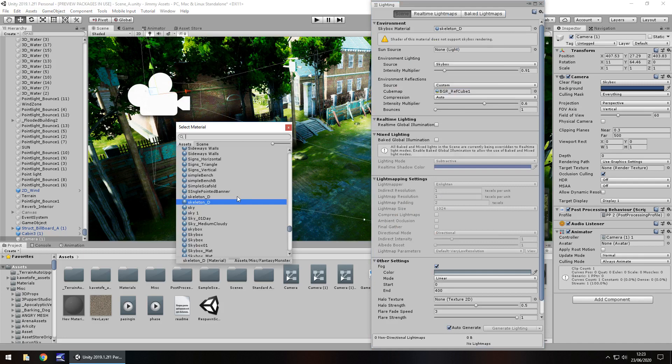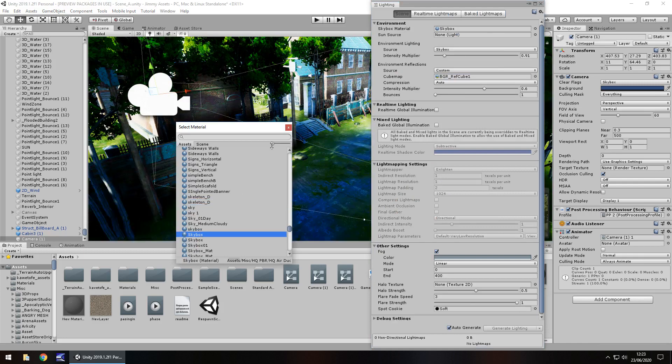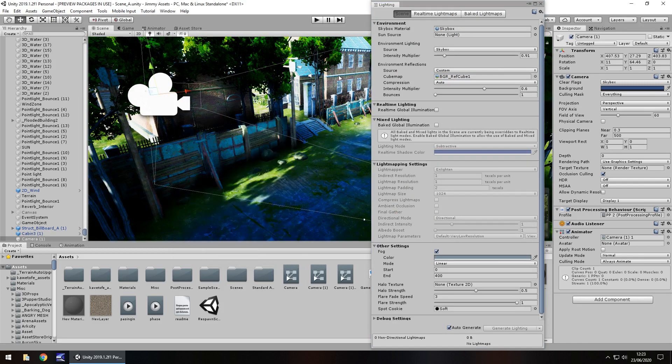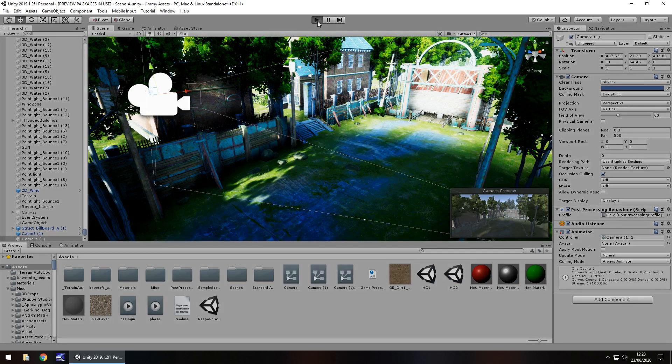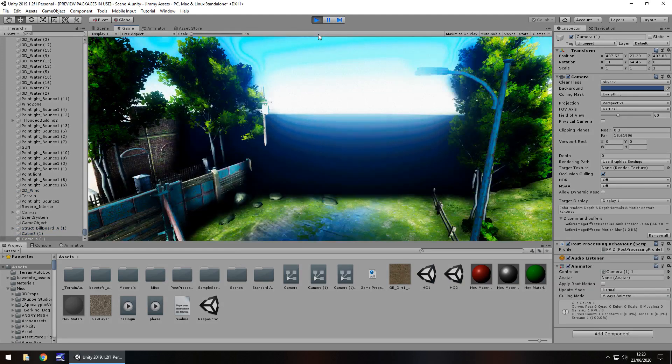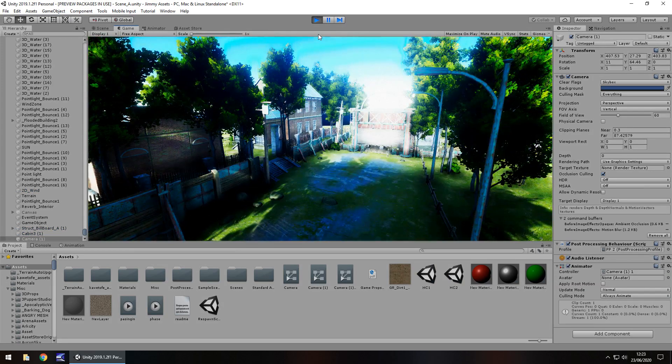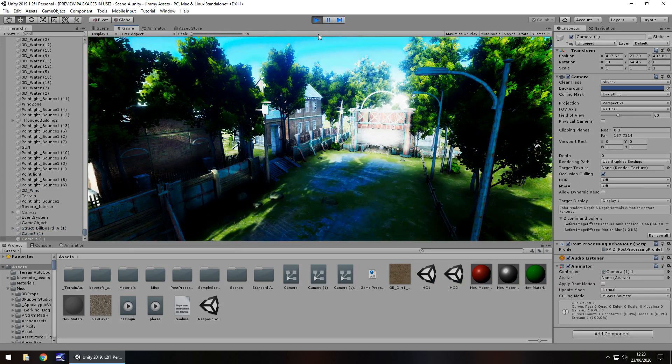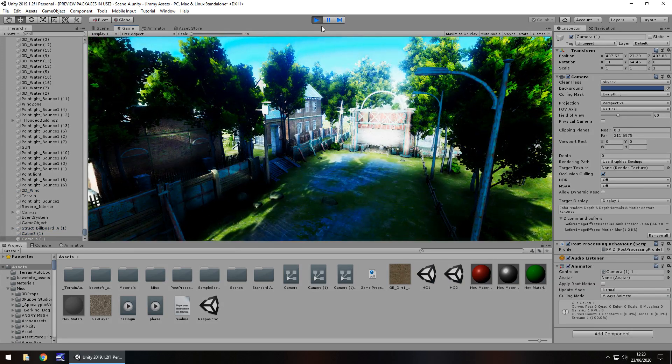If I change it to a skybox and press play now, obviously it's going to appear slightly different. So just keep that in mind whenever you're doing this. So there's our skybox and there we go, phasing in.